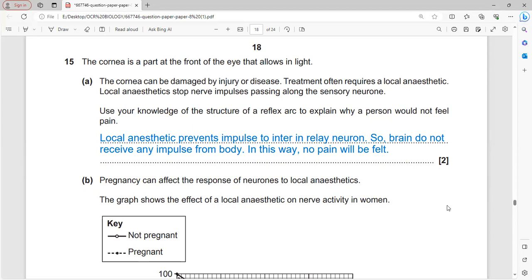The local anesthetic prevents impulses from entering the relay neuron, so the brain does not receive impulses from the body and no pain is felt. In the reflex arc, impulses travel from sensory to relay to brain to motor to effector, but the connection is blocked at the relay level.